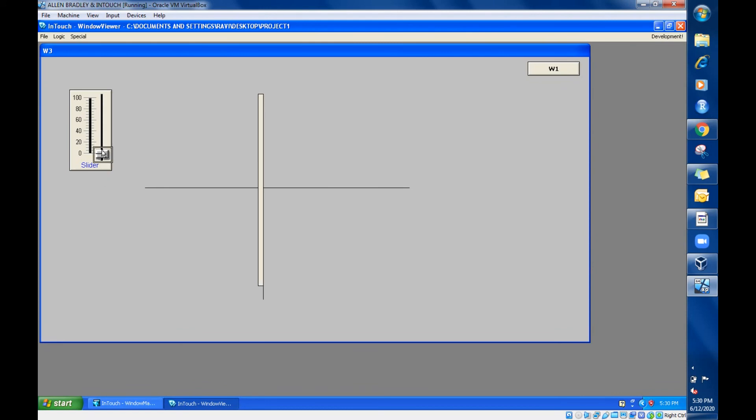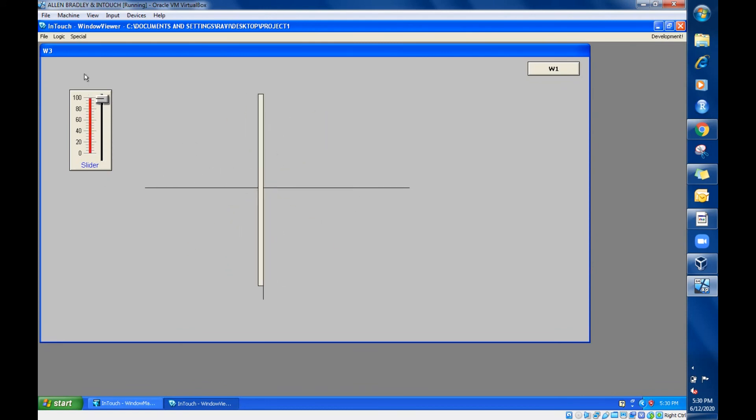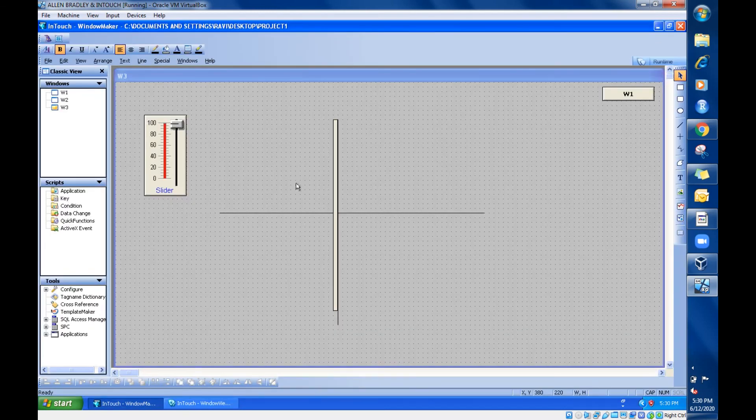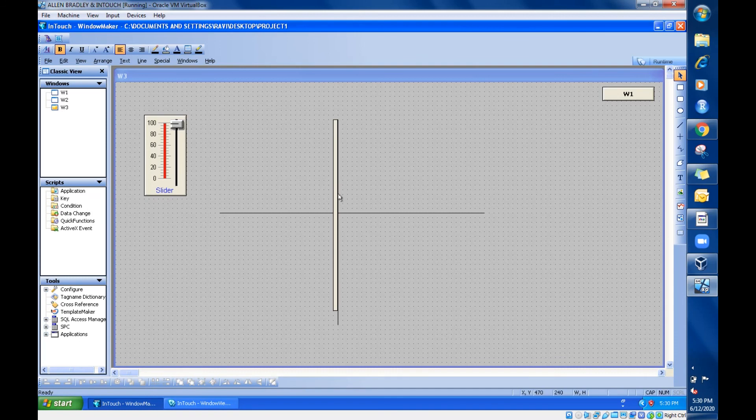So this is orientation. Just practice this in the software. I'll meet you in the next session with another animation property in InTouch. Yes, bye.